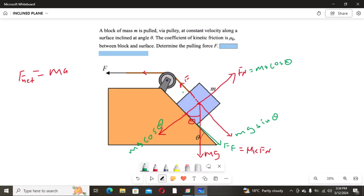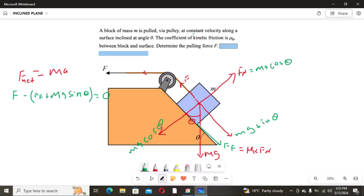Substituting into Newton's second law: F is positive because the motion is in the direction of F. The friction force and mg sinθ both oppose F, so they are negative. The equation becomes: F − friction force − mg sinθ = 0, since the resultant force is zero because the object is moving at constant velocity.